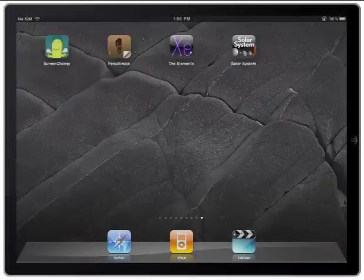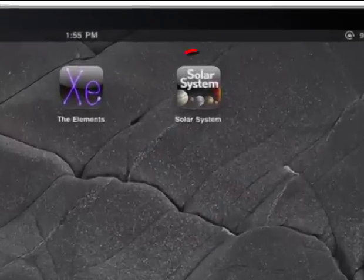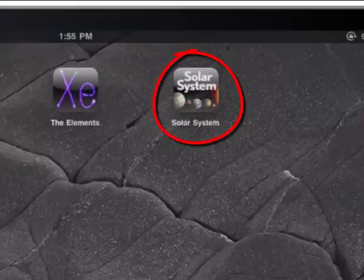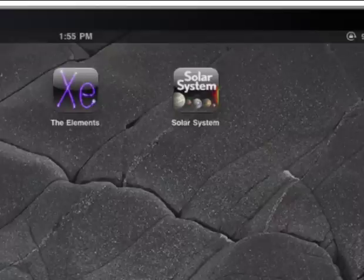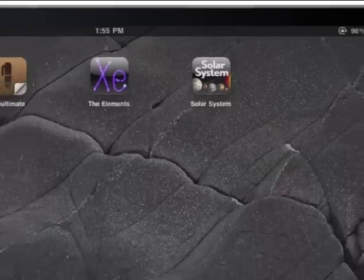In this video, we're going to take a look at an iPad app called the Solar System. The Solar System was designed by TouchPress, the same publishers that created the Elements app, which we looked at in an earlier video. Let's go ahead and see how that works.